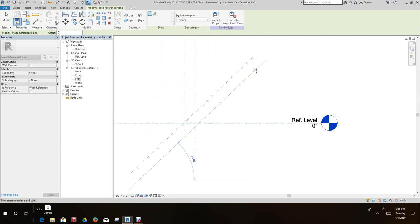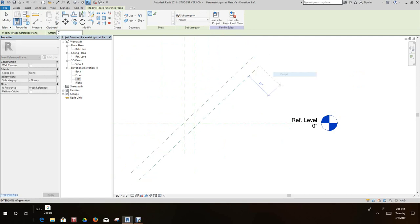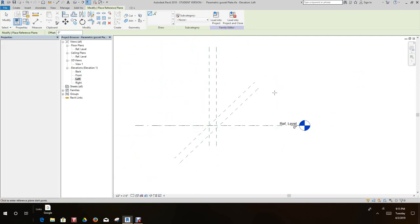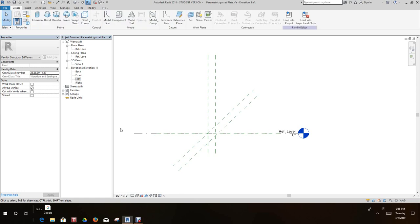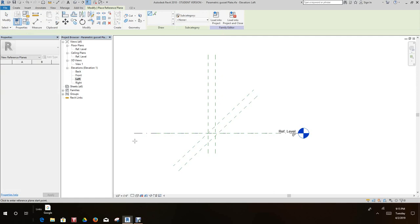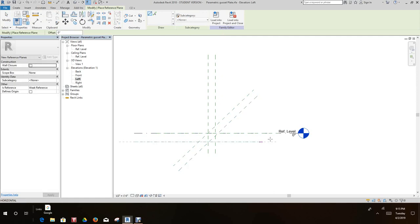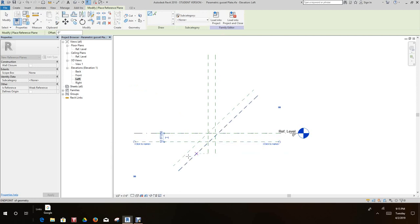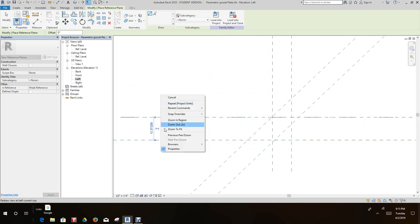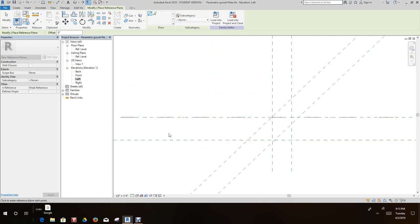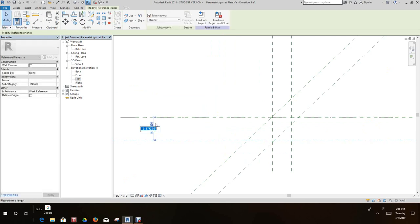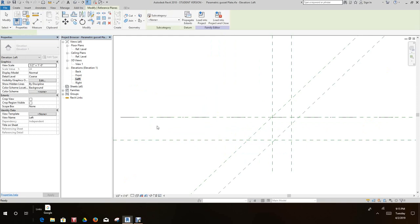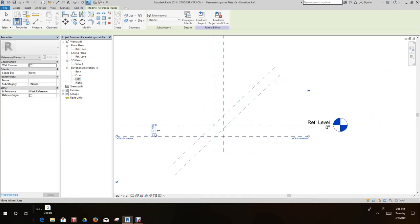And we'll create another reference plane right just here, another eight inches, 45 degrees, push it right about there. And then we need another reference plane just below our center or our reference level.